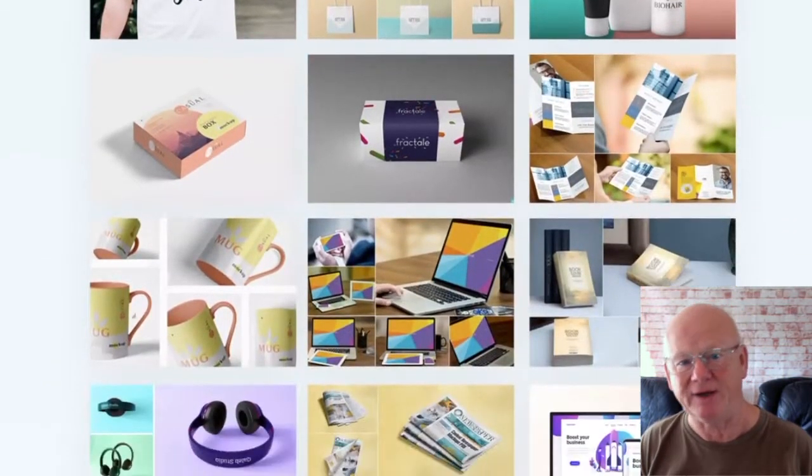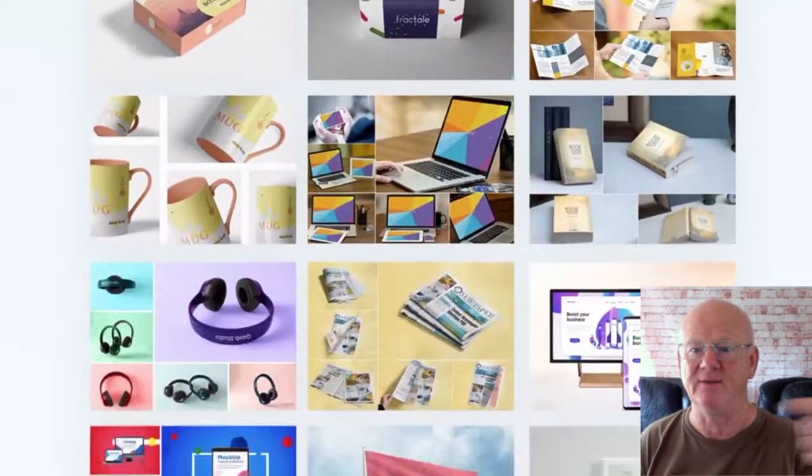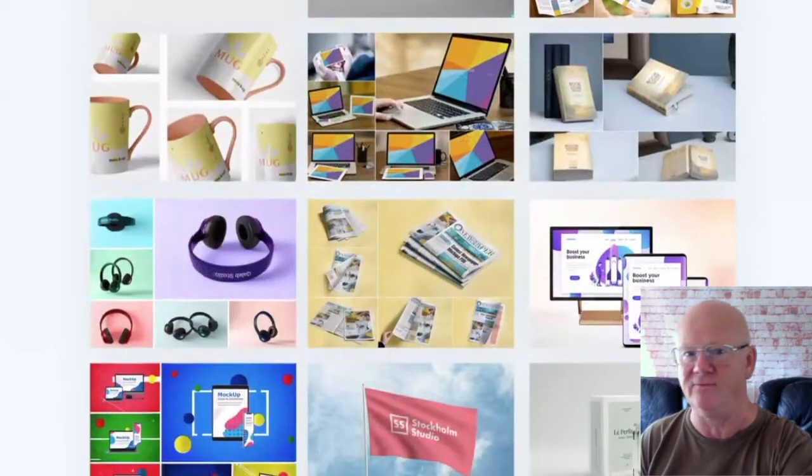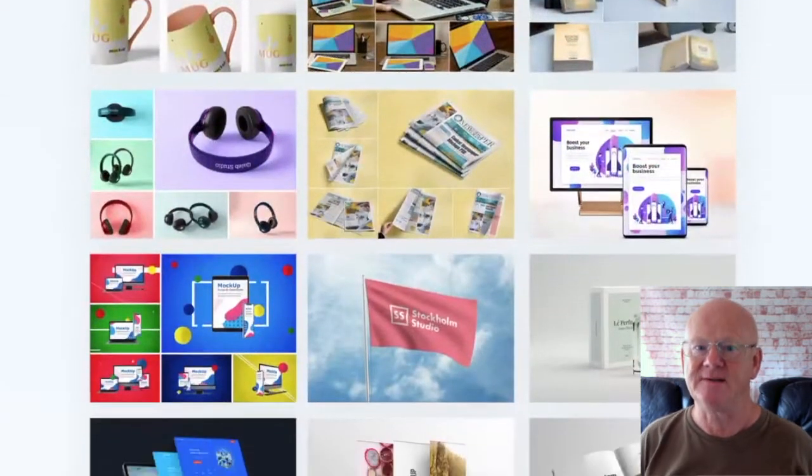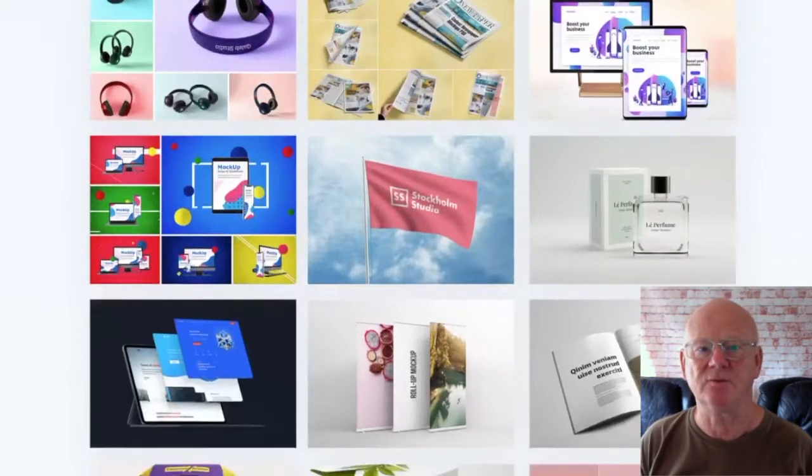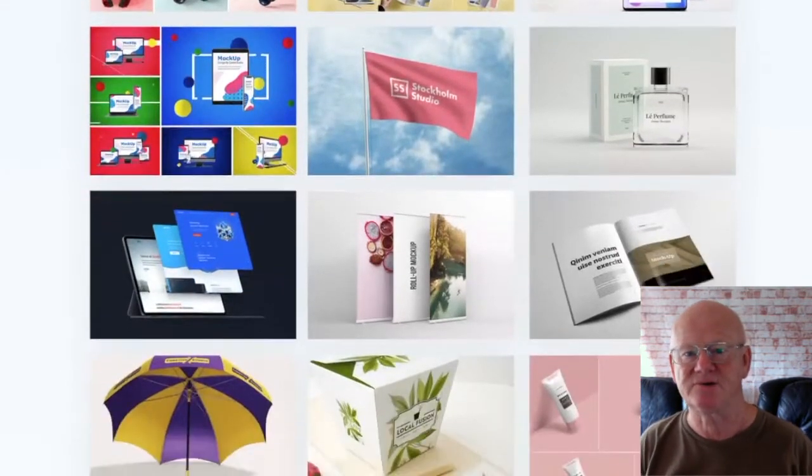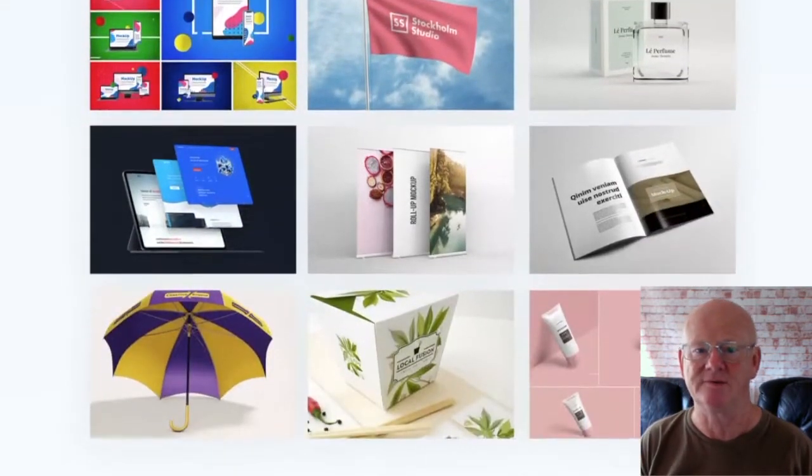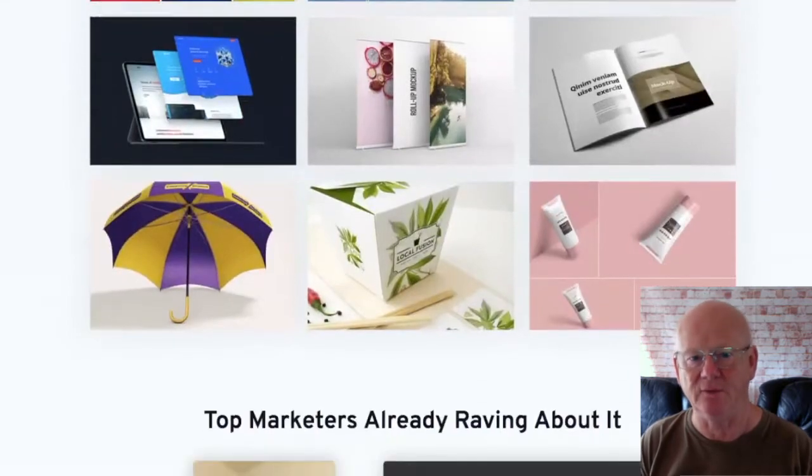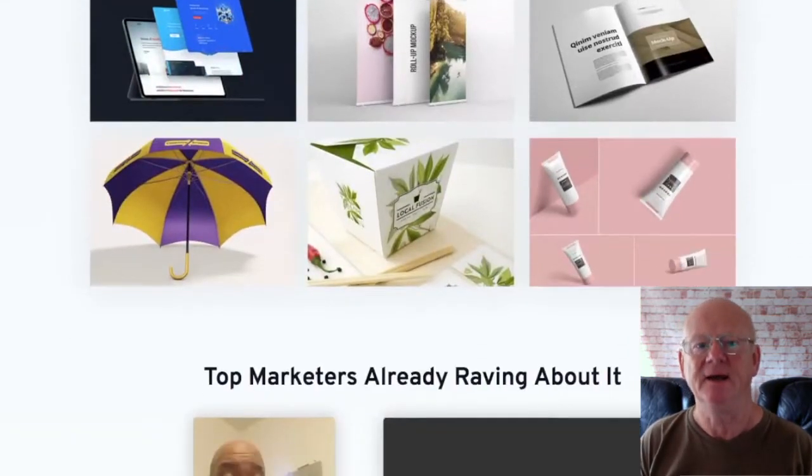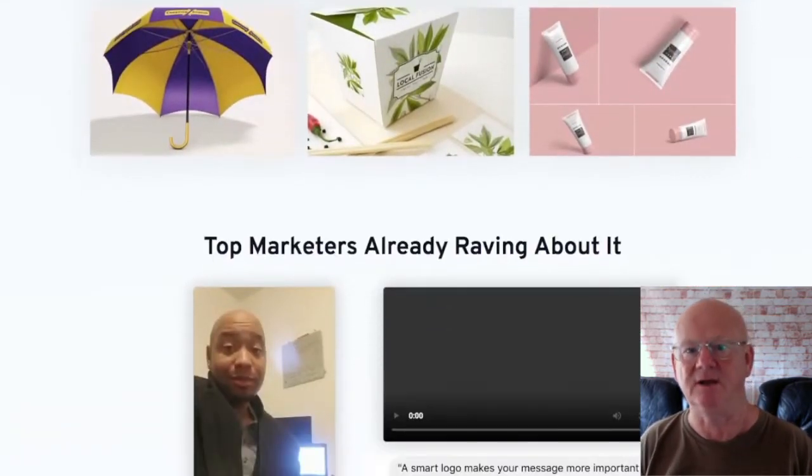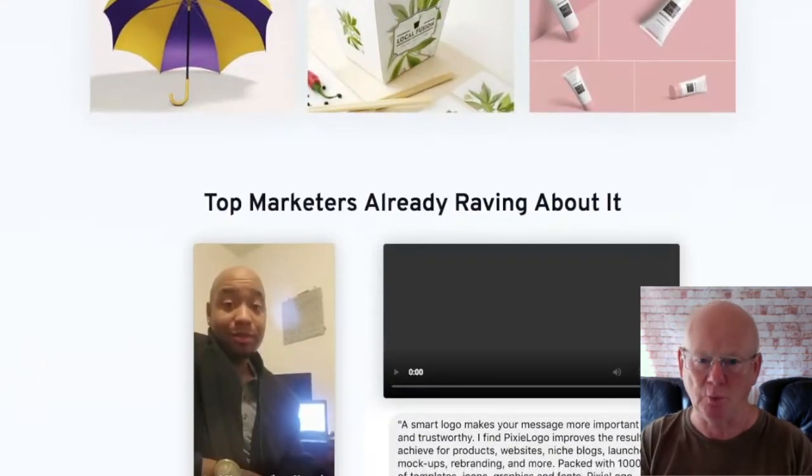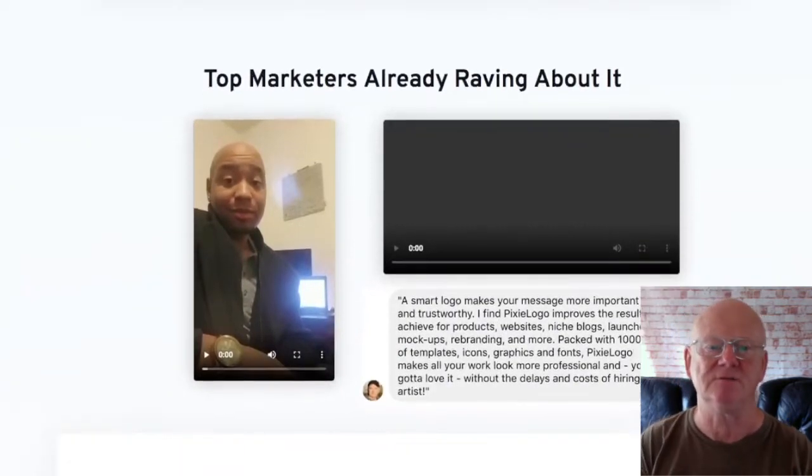Pixielogo is a premium branding tool that's going to give you the power to create stunning logos and graphics with a fully automated cloud-based design suite that you can use for you and your clients.